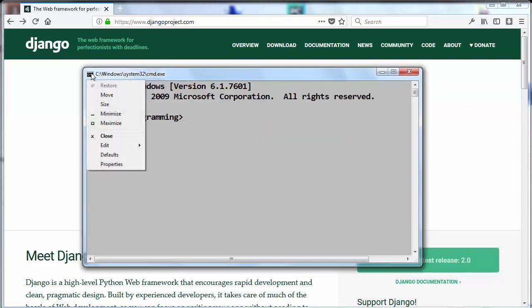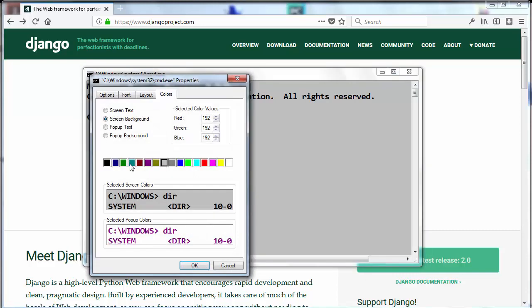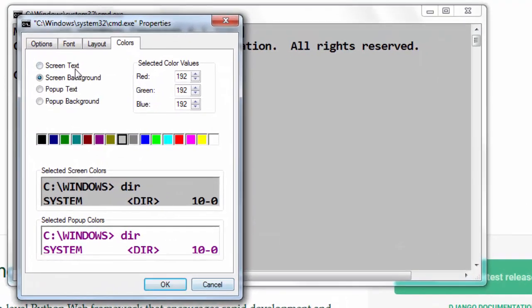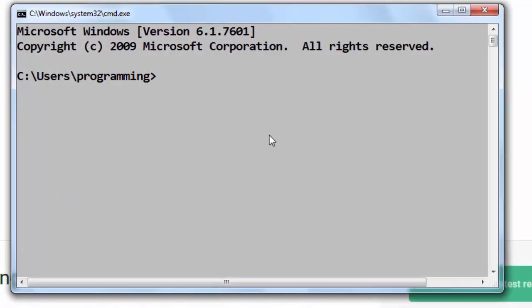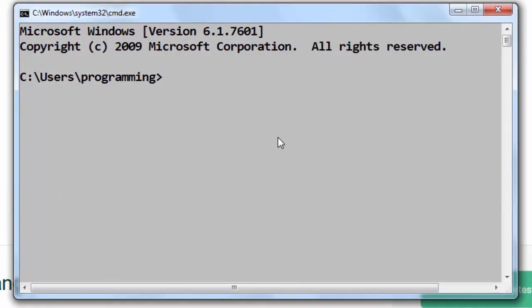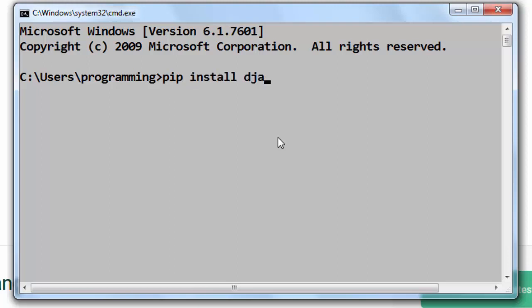This windows command prompt is little bit weird because I've changed its colors and fonts. If we want to install Django by using pip package manager, first we need to type pip command and install Django.